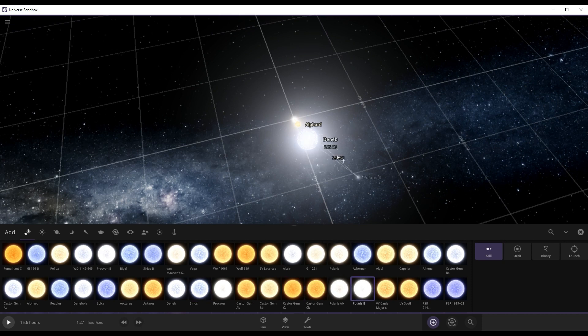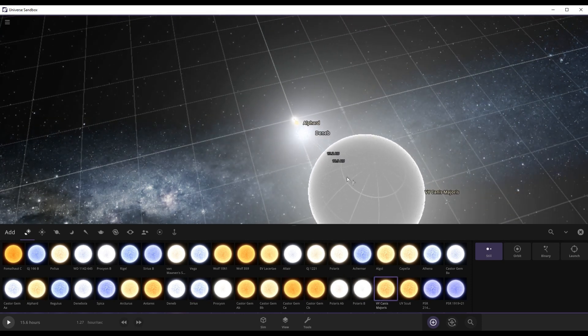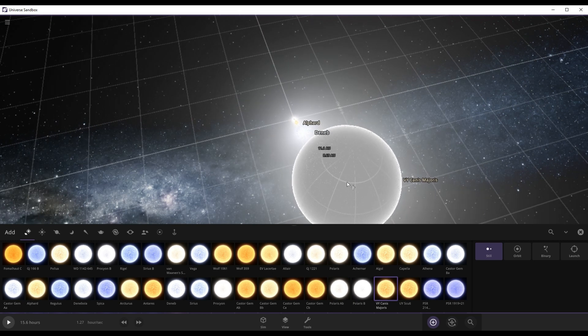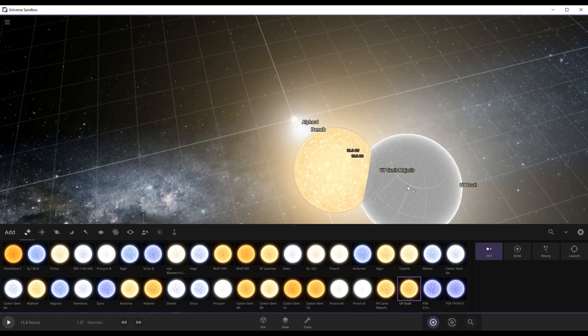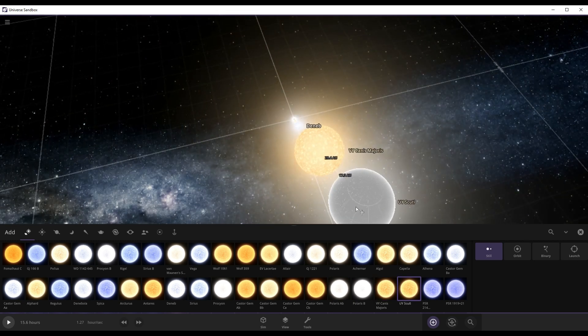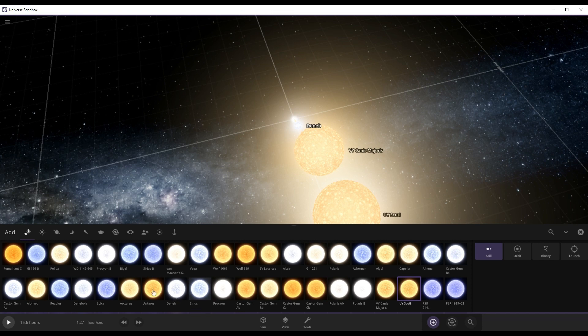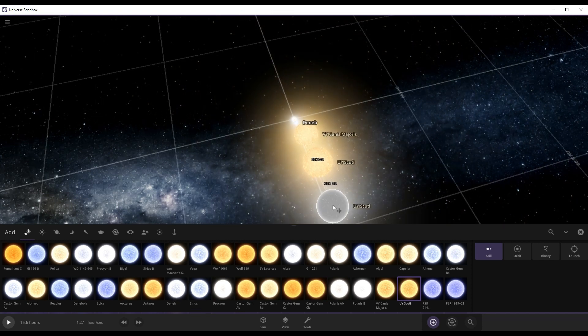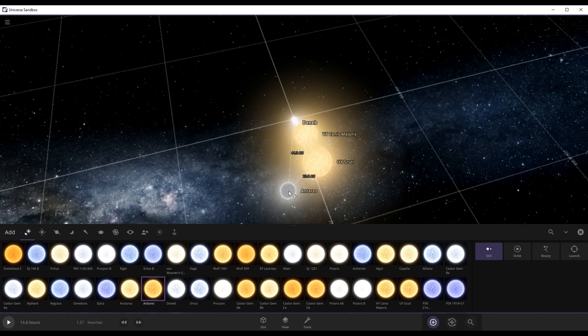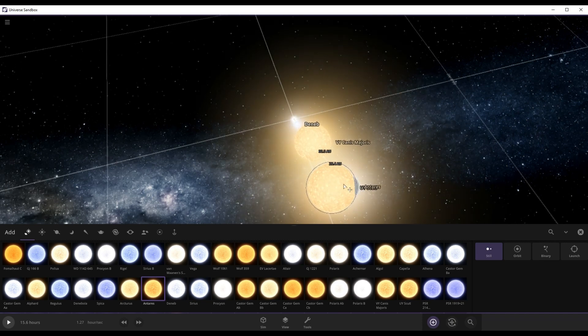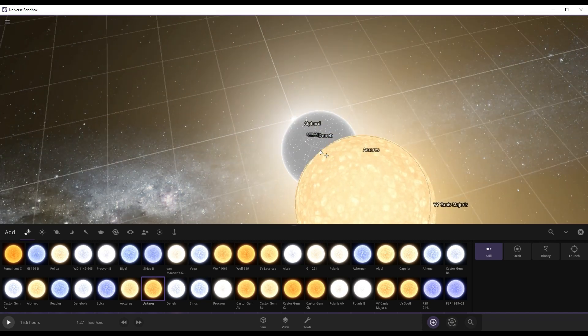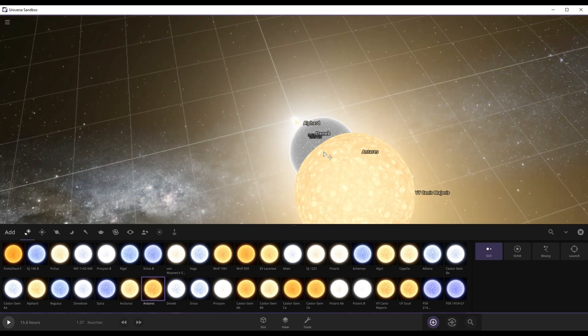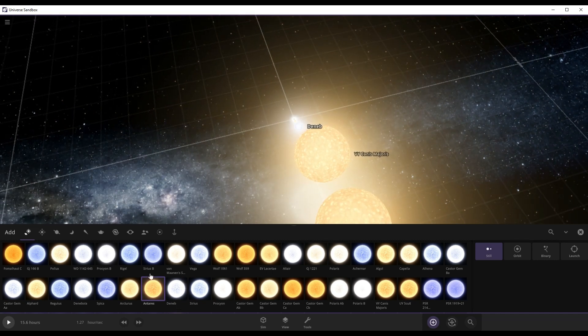UY Scuti. Antares. Antares is going to be bigger in this. Damn, Antares looks like a midget to these stars. Antares about the size of Betelgeuse. I think if we put Betelgeuse in.